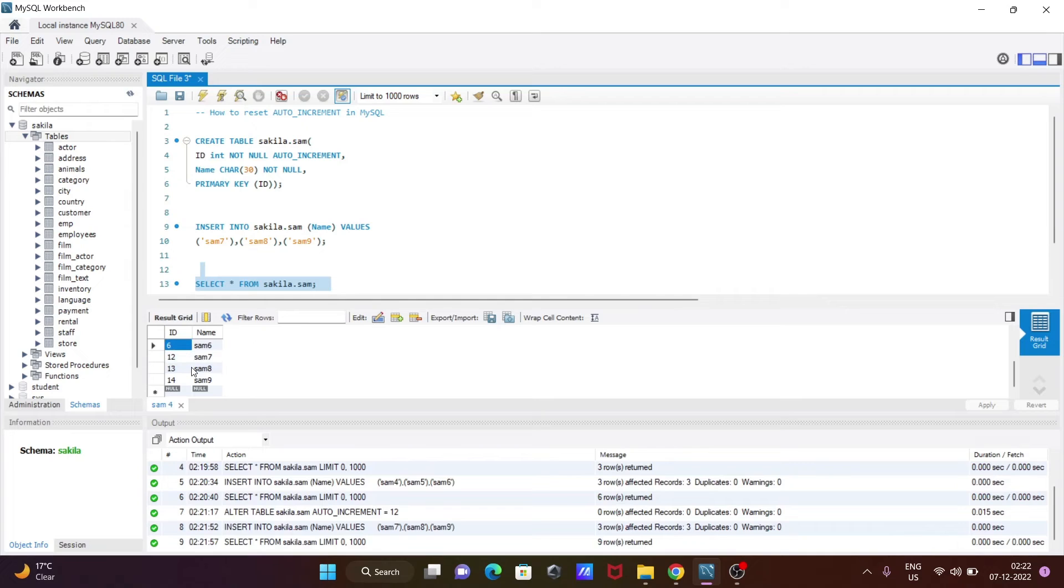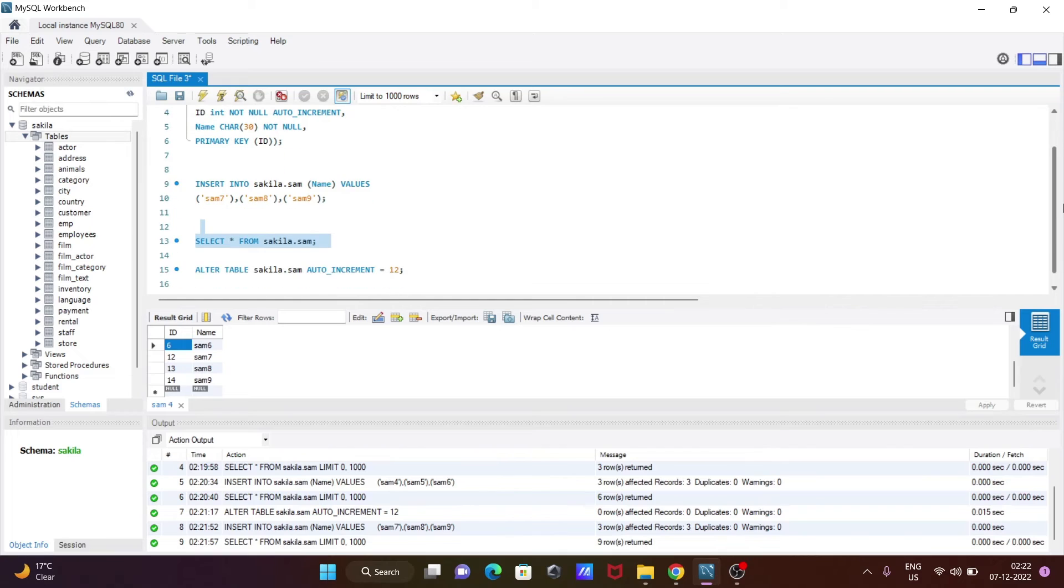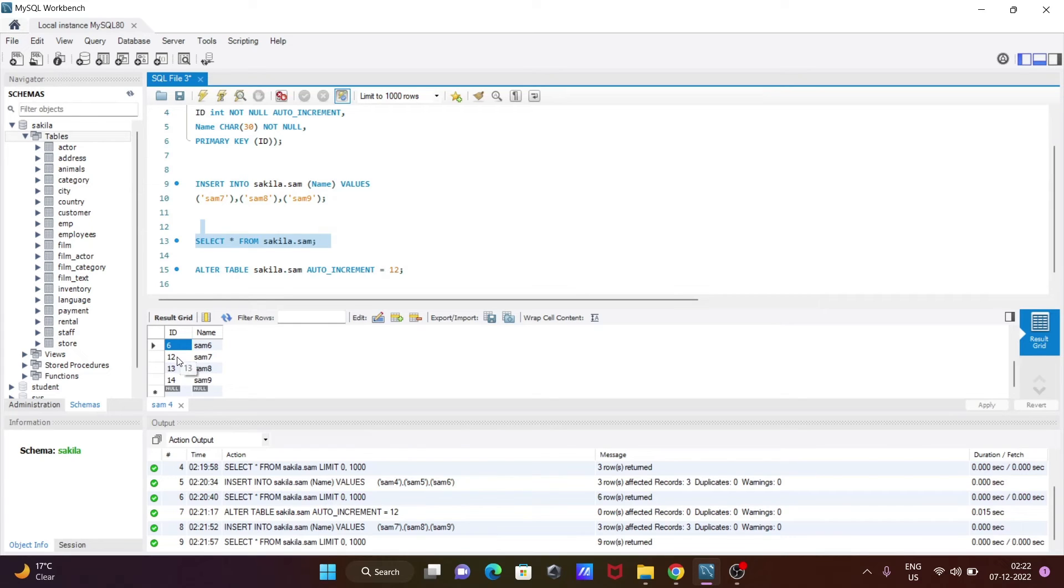So it was six, but when I altered auto increment by 12, so now the new values that come from the 12 start. Toward 12, after that every time this increases here: 12, 13, 14, that's come there.